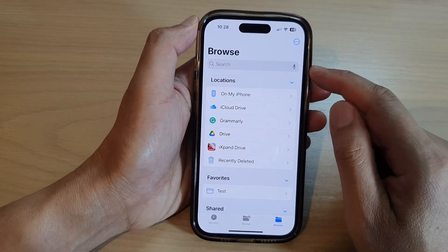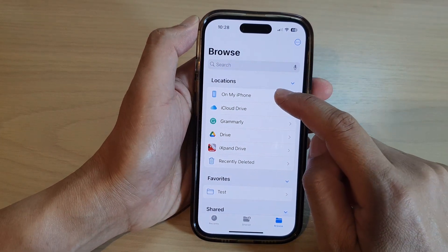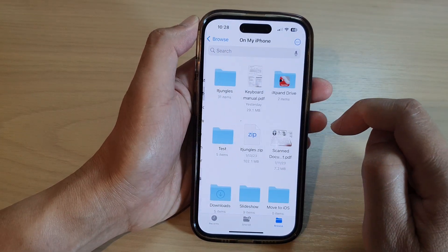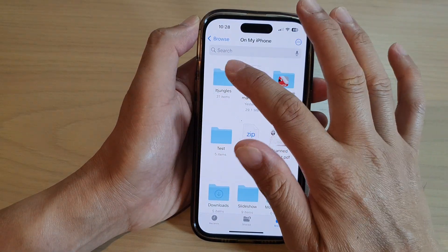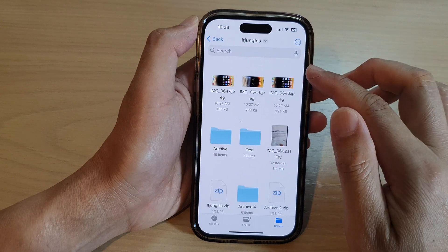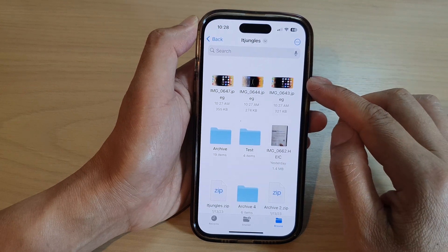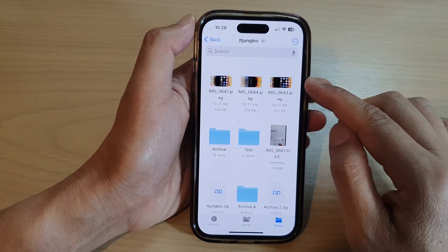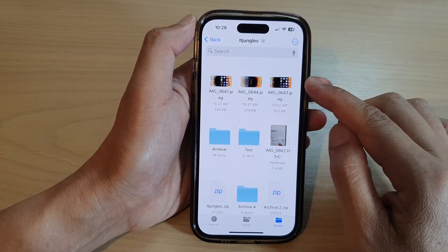Then at the top, tap on the storage location. Now go into the folder that has the image that you want to rotate.